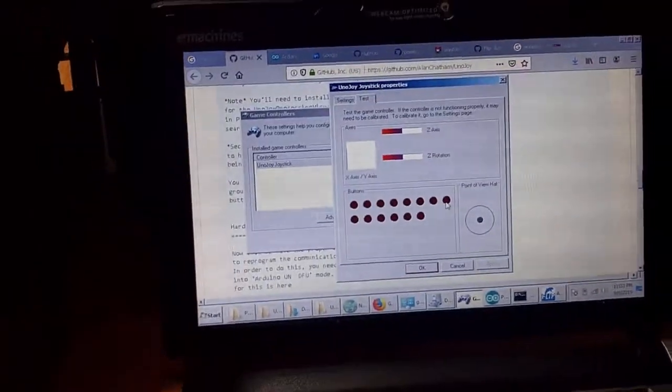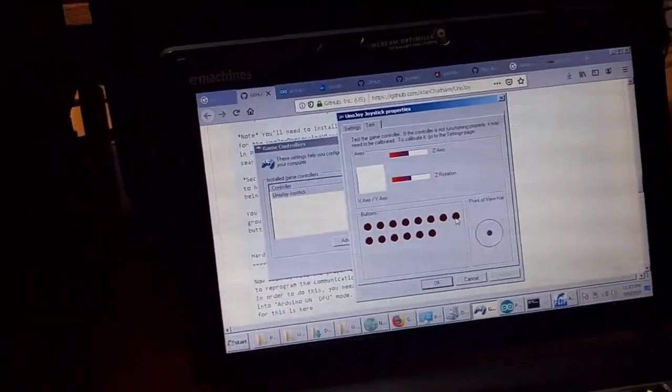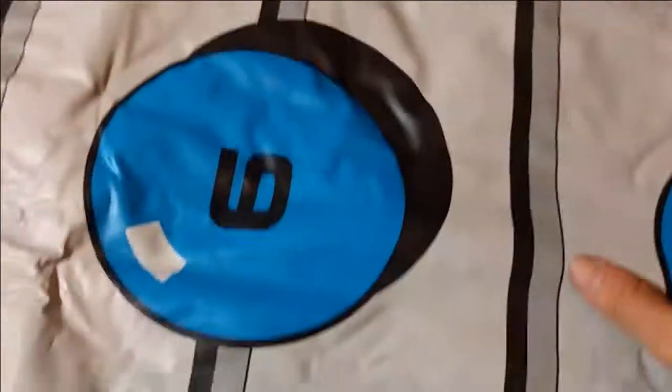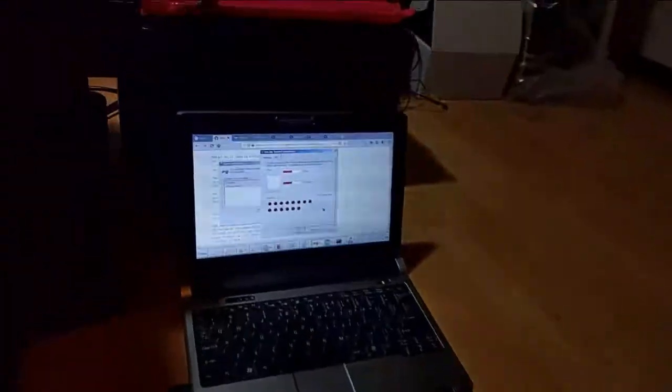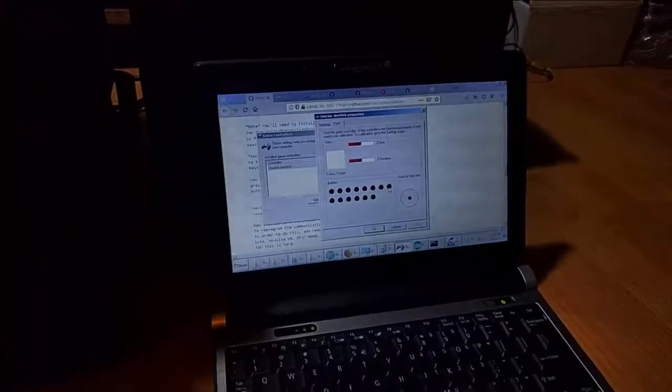But each pad works great. And yeah, that's all I'm doing. I'm just pressing the pads here. So as you can see, the code works perfect. Pretty cool stuff.